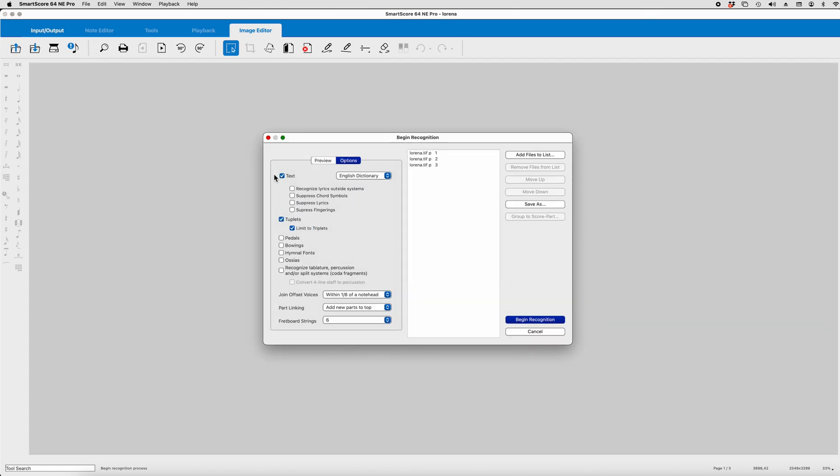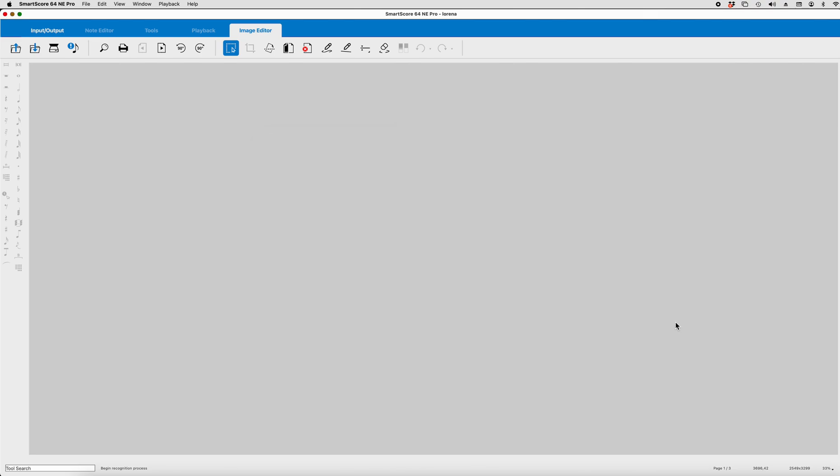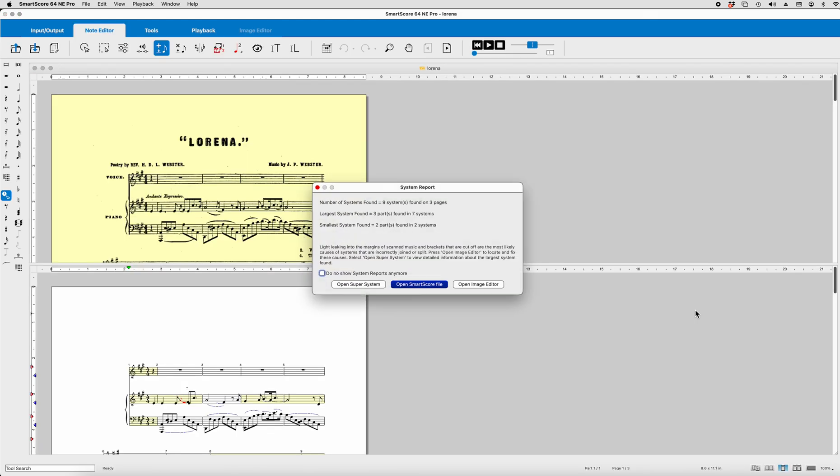I don't want text because often, for my purposes, I don't need lyrics. Of course, you can do text and then bring that in as necessary. But for the purposes of this, we'll just go ahead and open Lorena. We can see three parts in seven systems, two parts found in two systems. And that's because at the end of Lorena, they drop the voice part off and just have the piano part. So there would be two systems at the end.